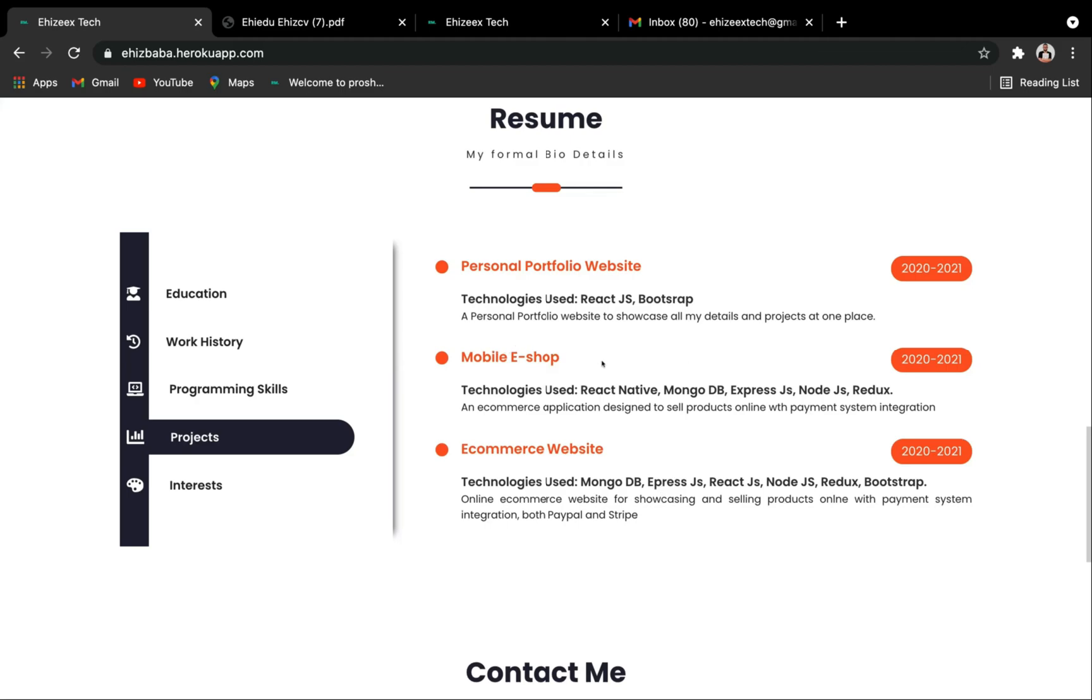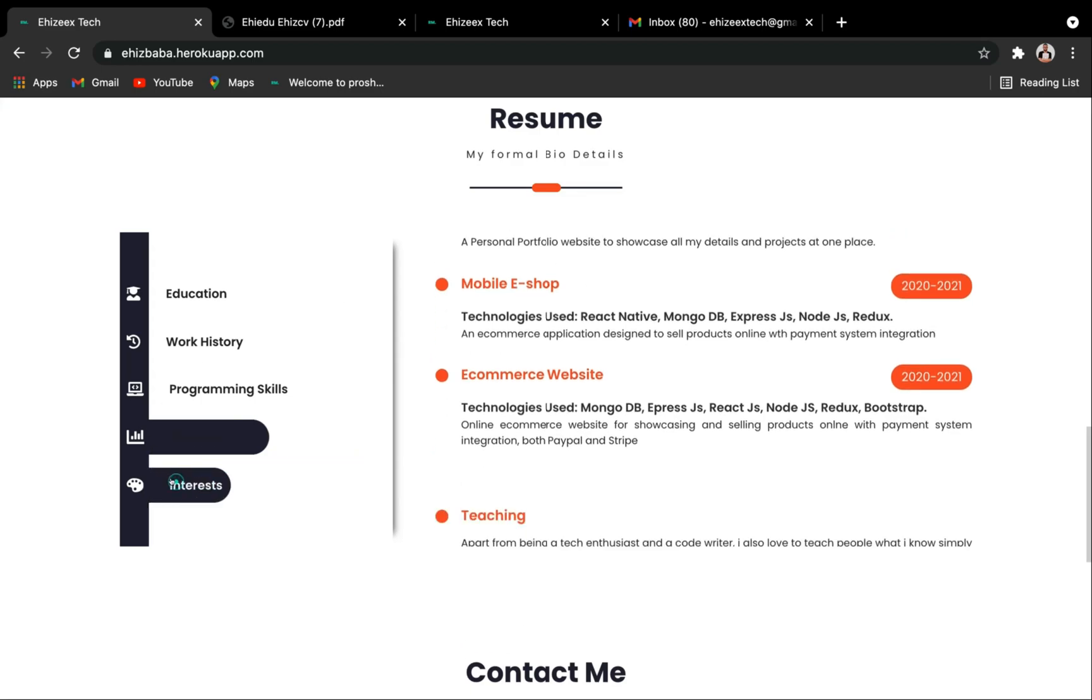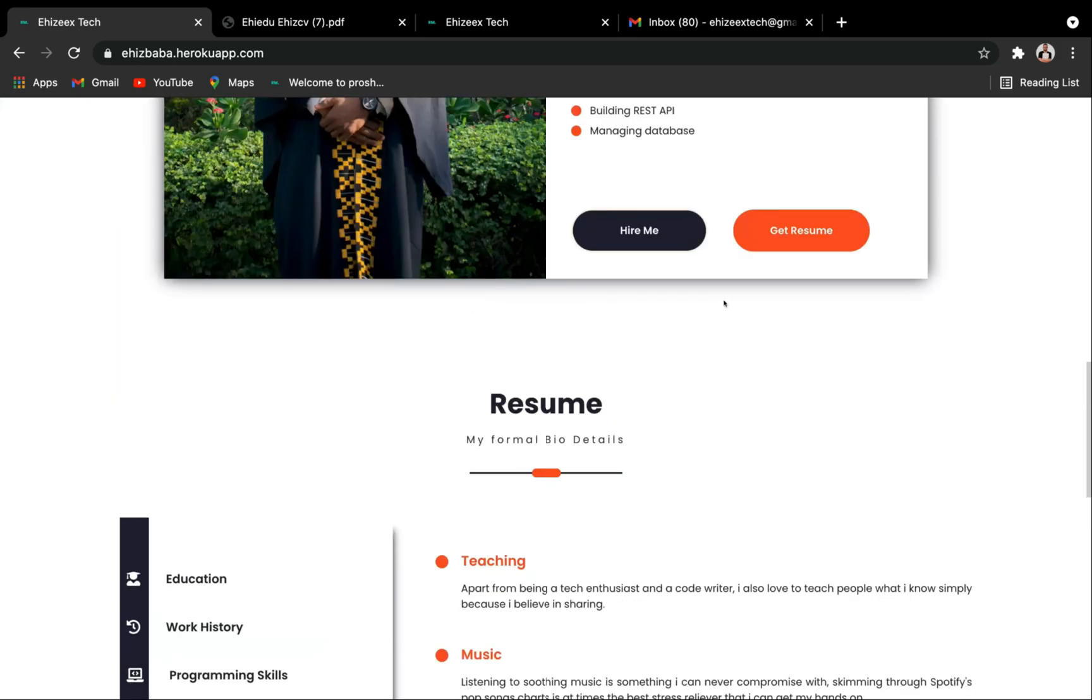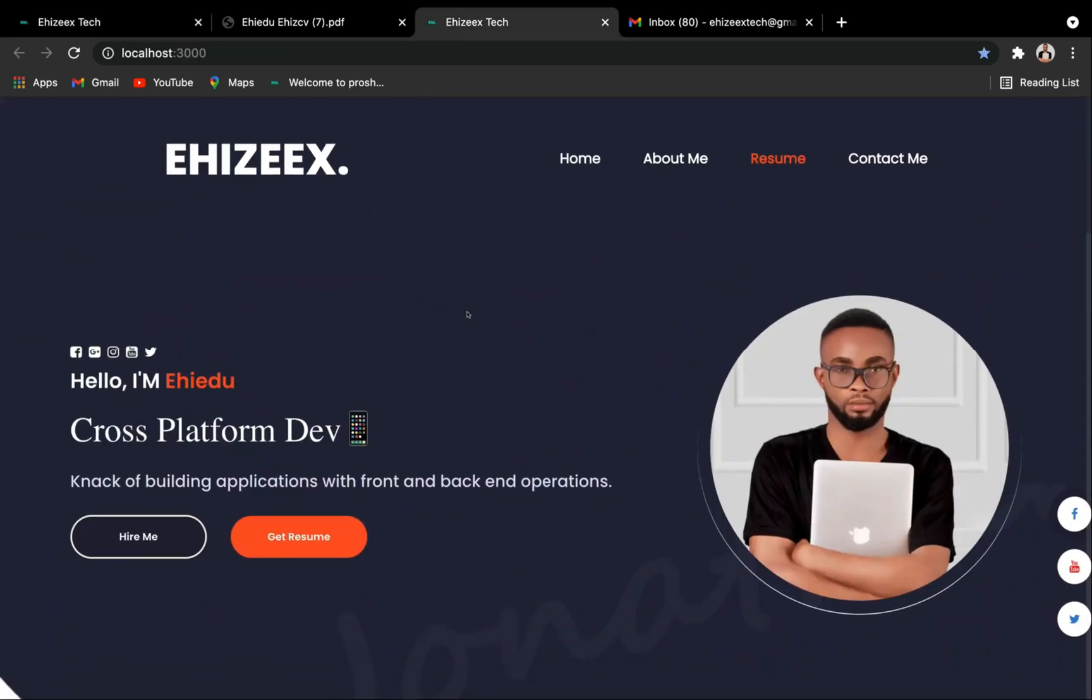With this ecommerce website, the video is coming up very soon, and the mobile eShop with React Native, the video is coming up as well, and they are all complete projects. MERN stack project with Redux for state management and as well with Razorpay and Stripe integration as payment gateway. Awesome, it's going to be dope. And now we have the interest: we have the teaching, music, and competitive gaming.